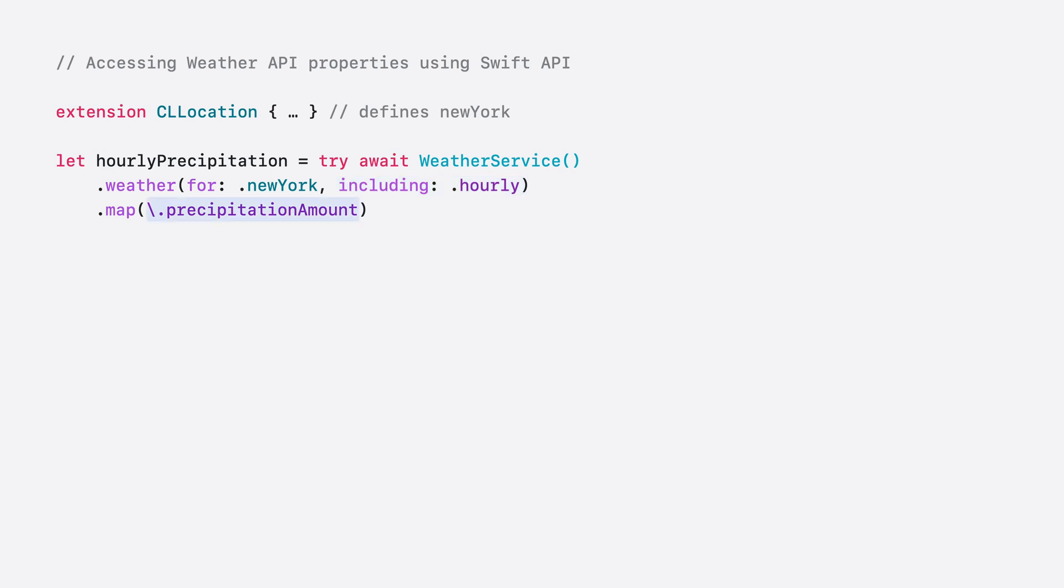Finally, I simply access the precipitation amount property on the hourly forecast. And as with everything else on WeatherKit, these properties are available via the REST API.